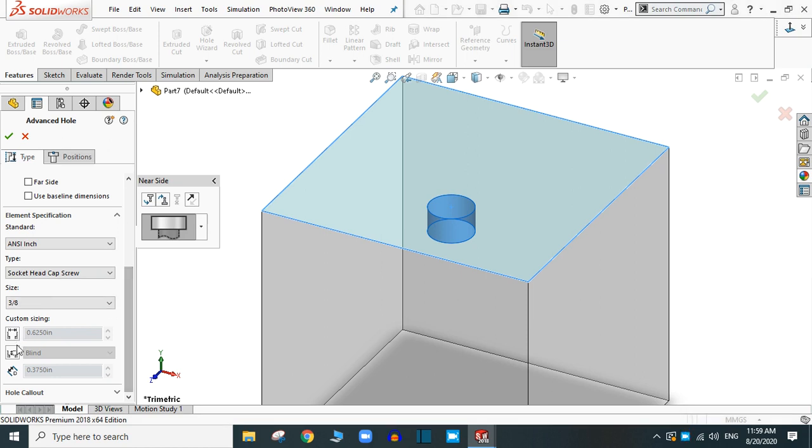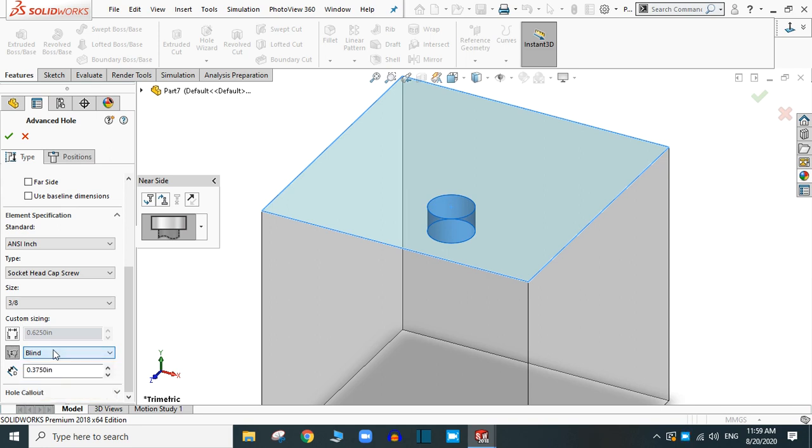Now provide the end condition. Click here. You have different options. I am going to practice with the blind and provide the length as 1 inch.